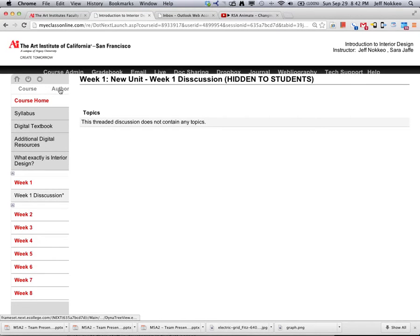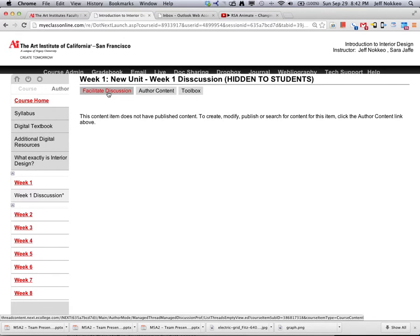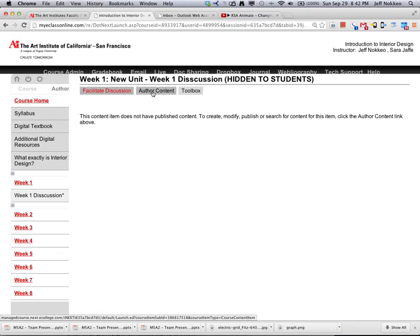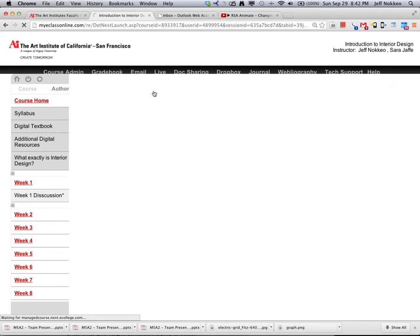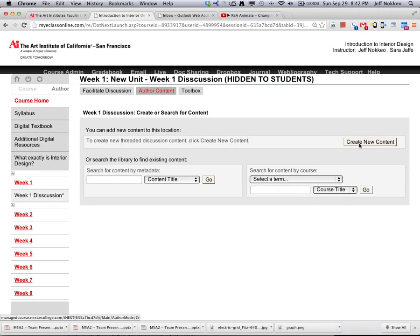There it is. Now to add information to it, go back to the author mode, author the content. And here's where you will create new content.